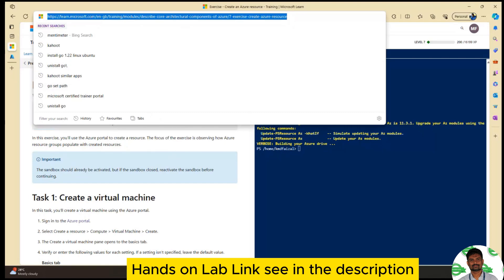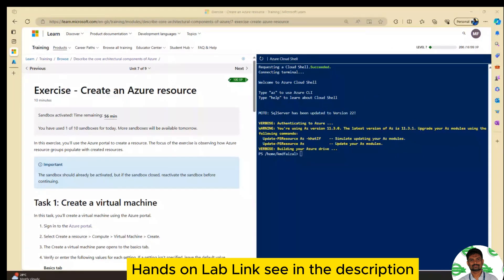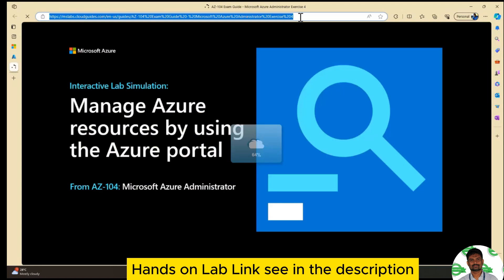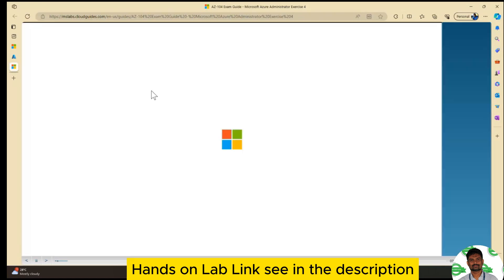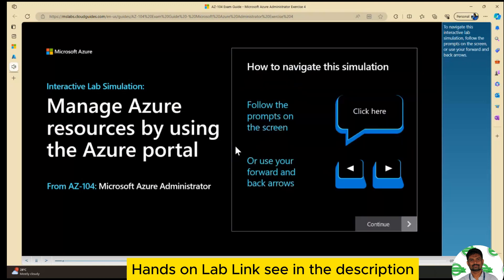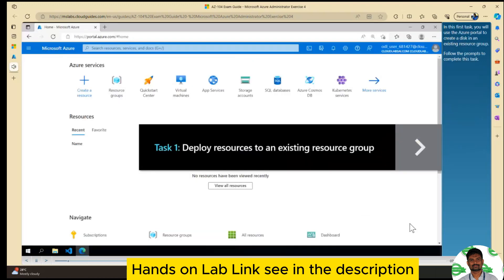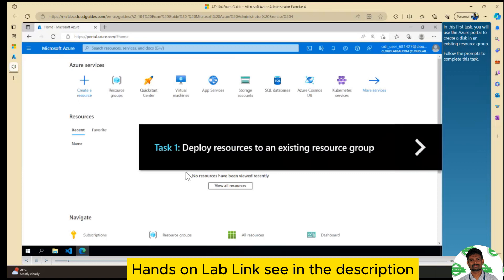In this link, if you go to the sandbox, you can activate it. If you want to use the sandbox, just activate it. If you go to the sandbox, click through. You can also manage Azure resources by using the Azure portal. To navigate this interactive lab simulation — in this lab, you will complete the tasks listed on your screen. In the first task, you will use the Azure portal to create a disk in an existing resource group. Follow the prompts to complete this task.